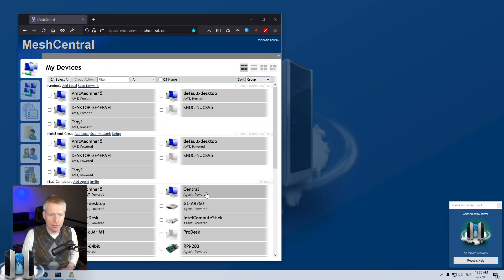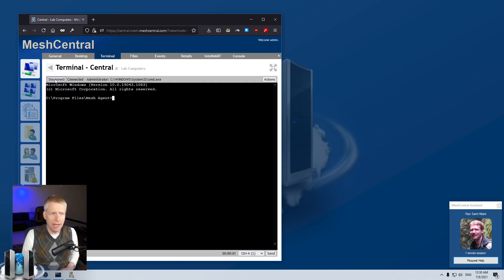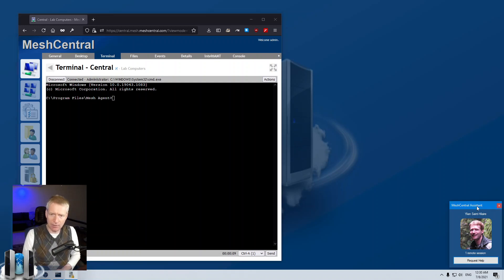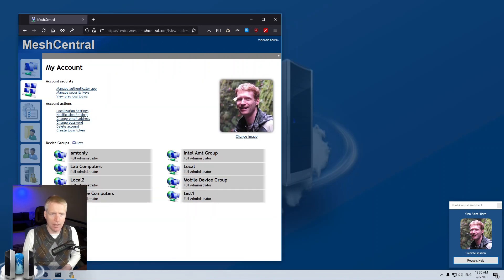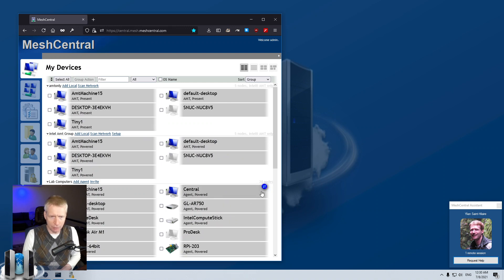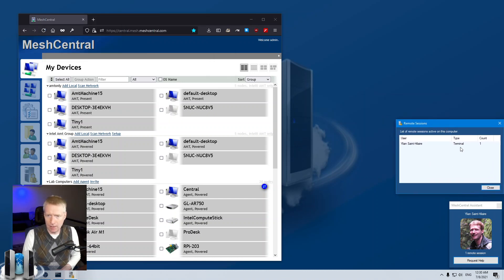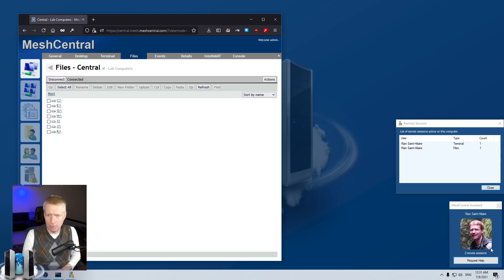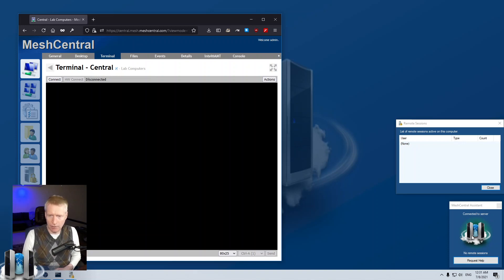I'll close this, then I can click terminal, hit connect, and I connect just as before to the same background Mesh agent. Now the Mesh Central Assistant is monitoring the agent and sees that there's a session that's active. It puts my account picture, my name, and shows that there's one remote session. The account picture is the one that I've set up in the 'My Account' screen of Mesh Central — whatever picture I have there is the one that's going to show up. On the Mesh Central server you can see I have a session, but now the user can also see the session, and if they click on 'one remote session' they get a dialog box showing the type of session, how many, and from who. I can go back, click on files, say connect, and you'll see two sessions — one terminal, one files. I can disconnect each one and then you'll see my picture get removed when there are no more sessions.